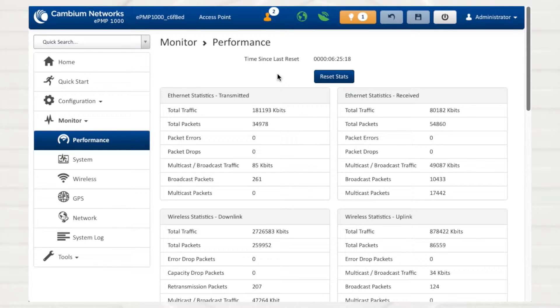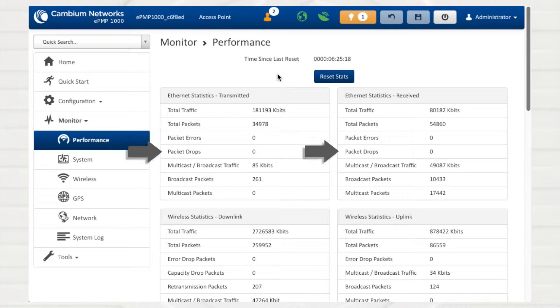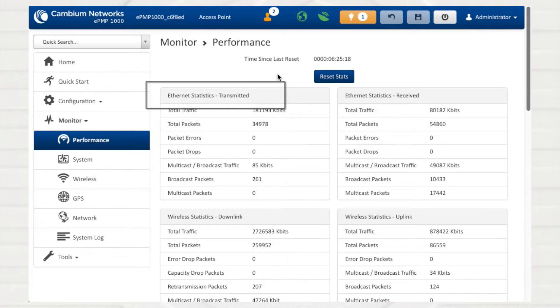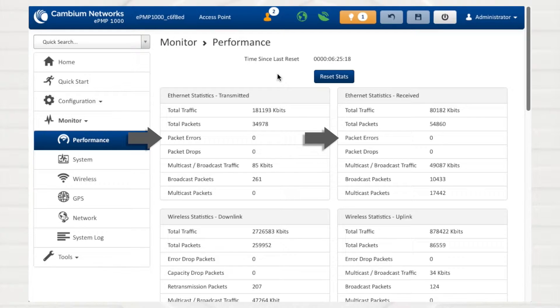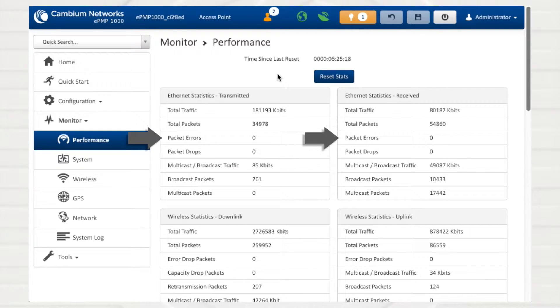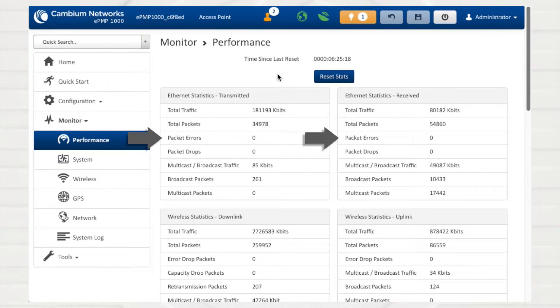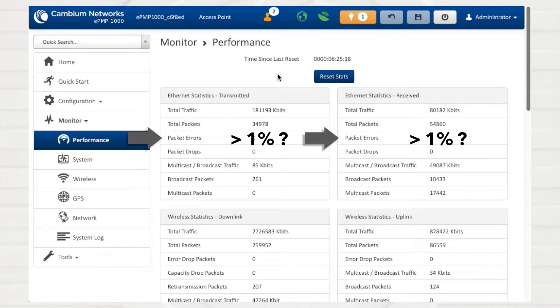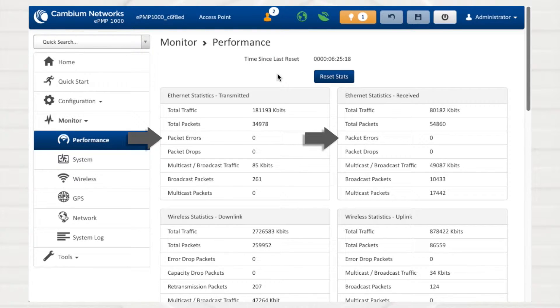The Ethernet statistics sections display packet errors and packet drops for both transmitted data and received data. The Packet Errors statistic displays how many errors were encountered due to collisions, CRC errors, or irregular packet size. If this statistic constitutes more than 1% of the total packet count, there may be an issue with cabling or there may be a malfunctioning Ethernet interface in the data network.